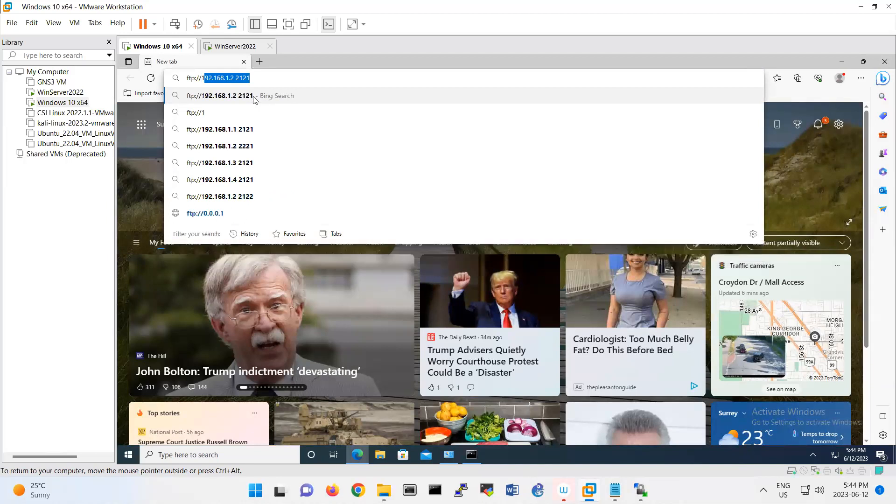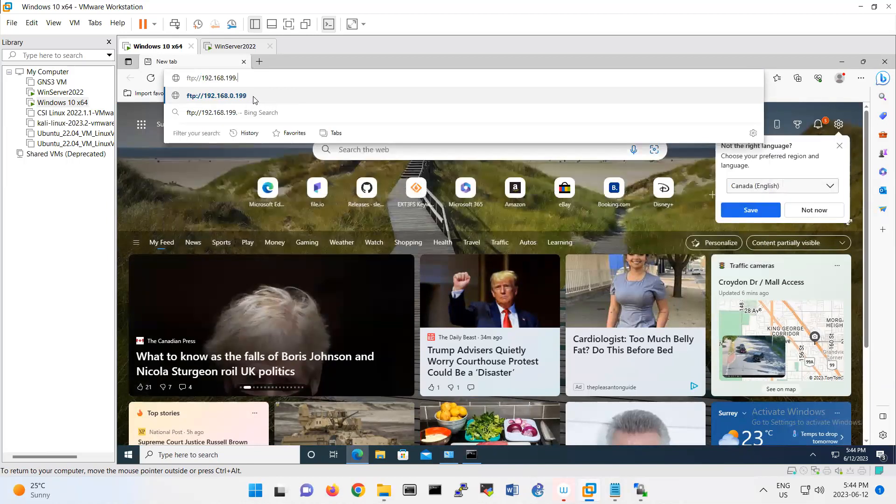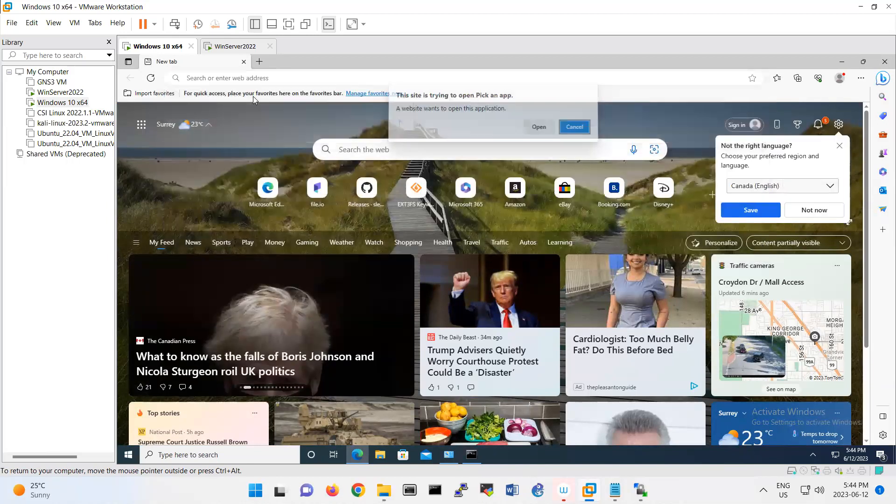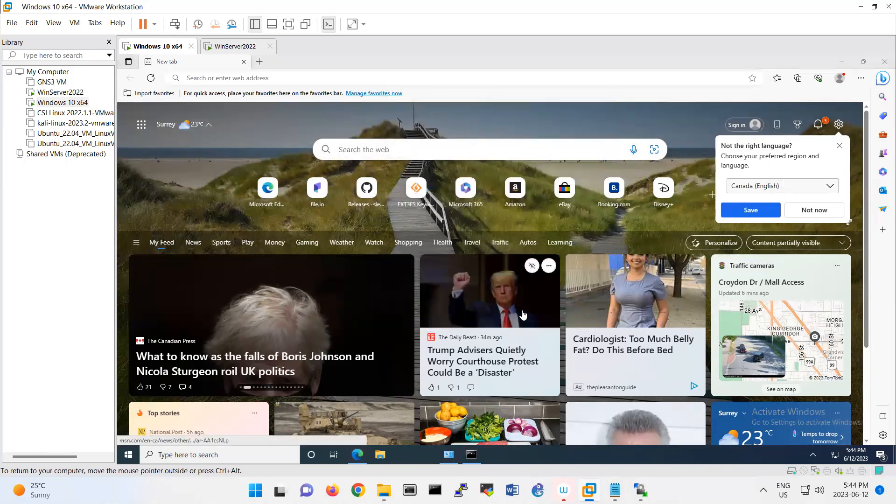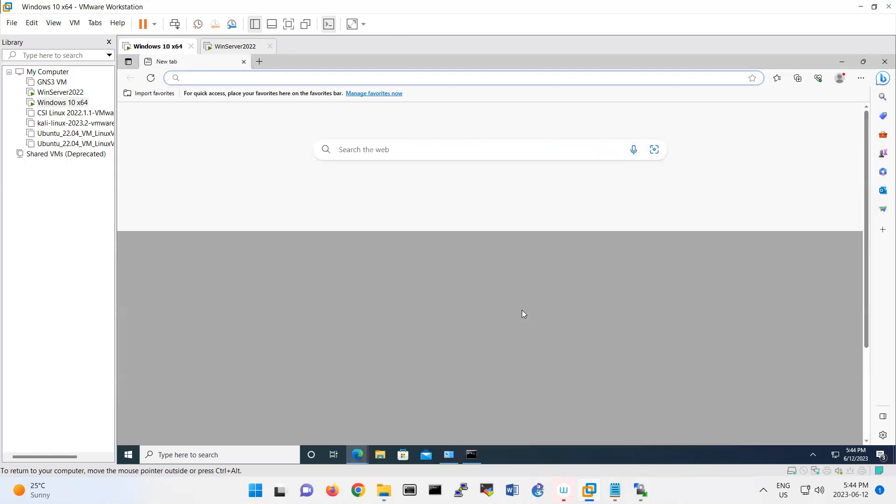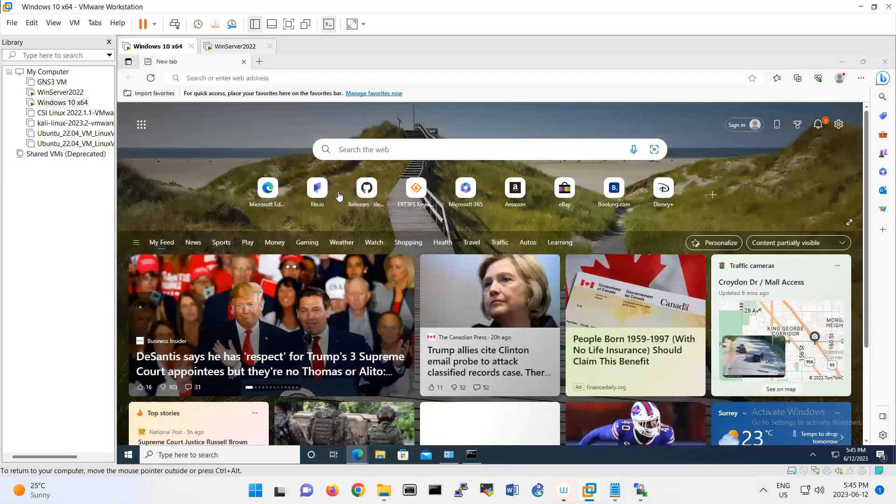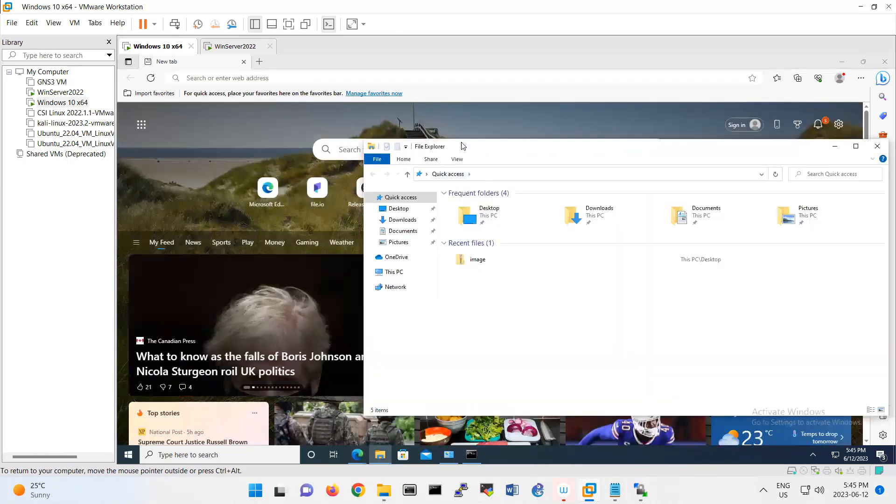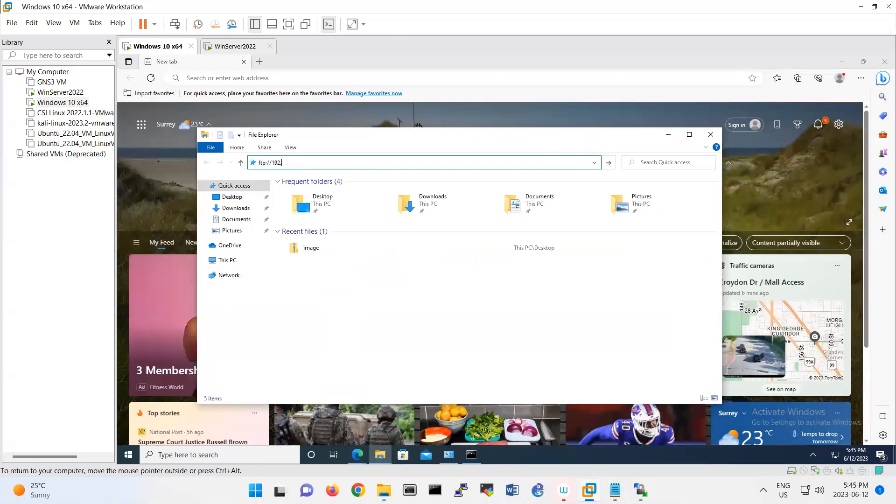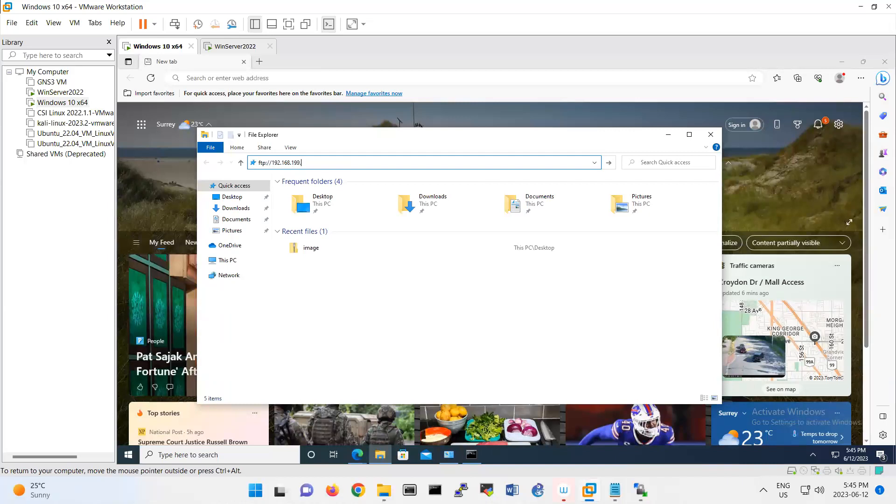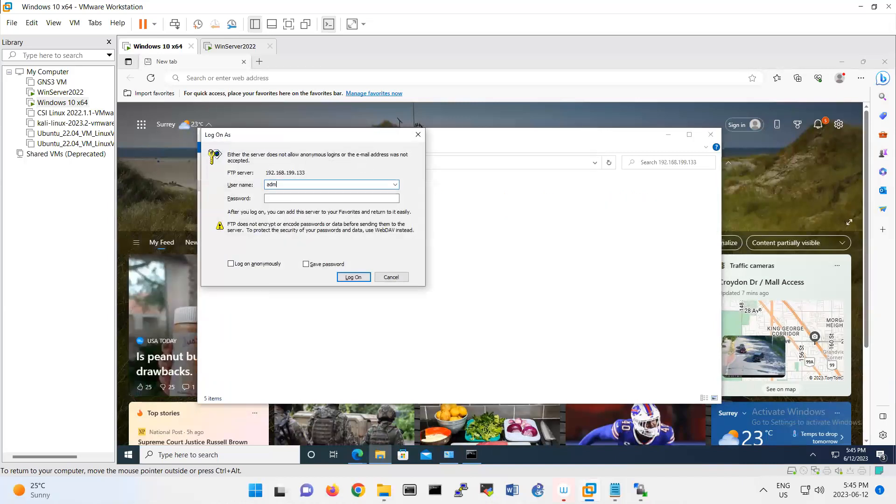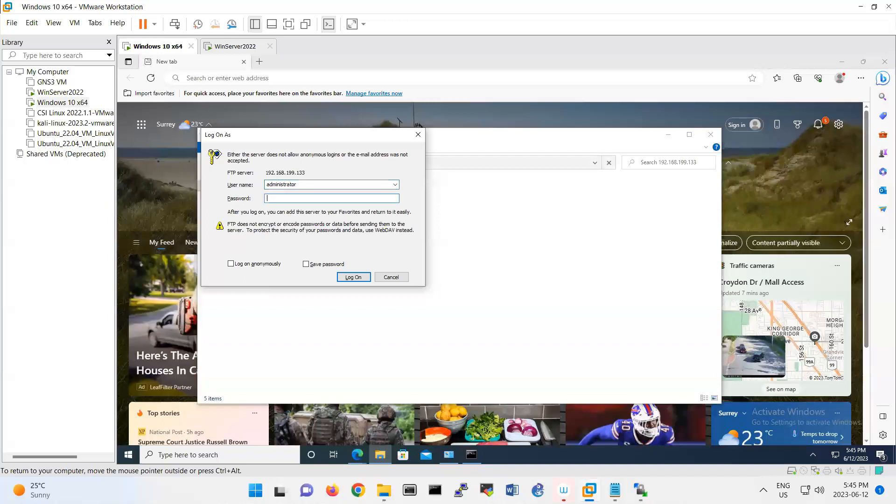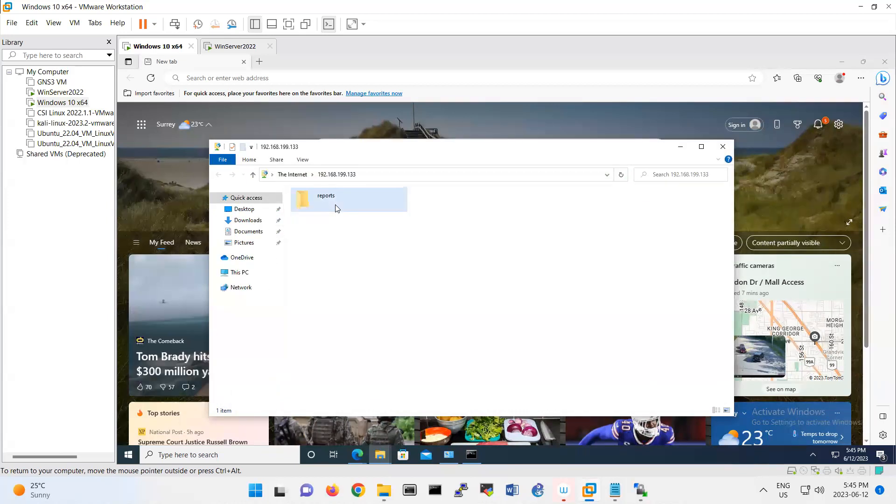Also you can enable that one through the browser. So if you do FTP 192.168.199.133, we try to pick that application. Probably should be from here. Let me open it from here. FTP 192.168.199.133. Yeah, the same thing. Administrator, editor ABC, 1234. Look, that's my folder report, right?